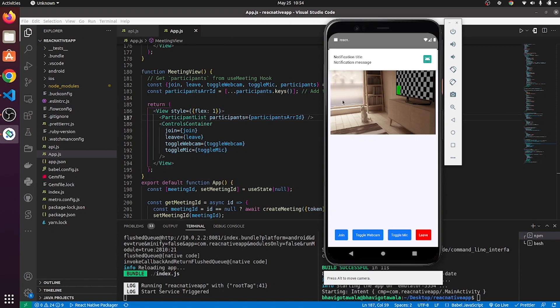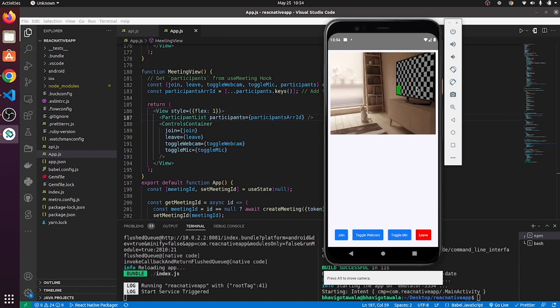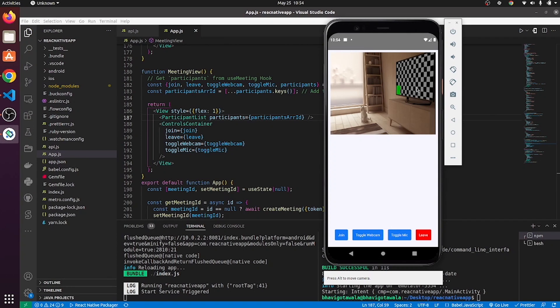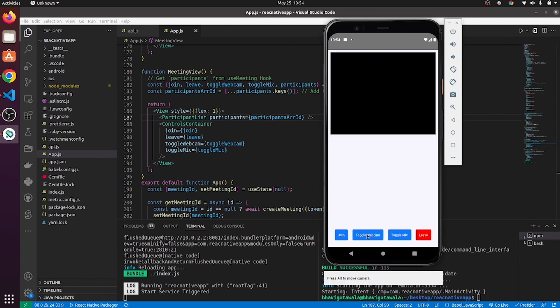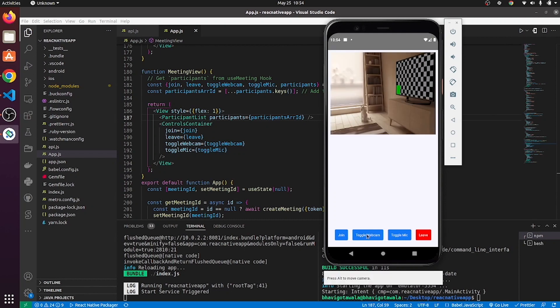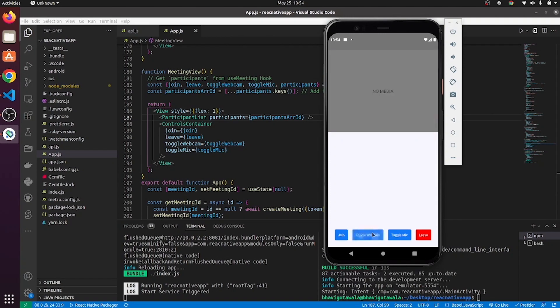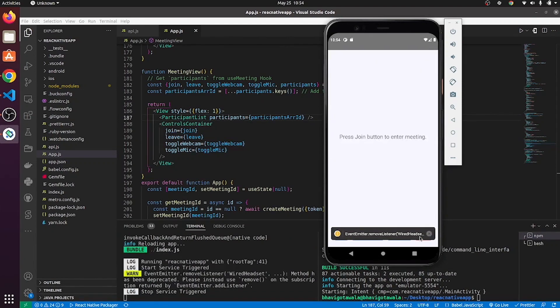Here, our webcam is on. So, webcam stream is being loaded to RTC view. You can toggle your webcam to turn it off and on. You can also toggle your mic. Plus, you can also leave meetings as well.